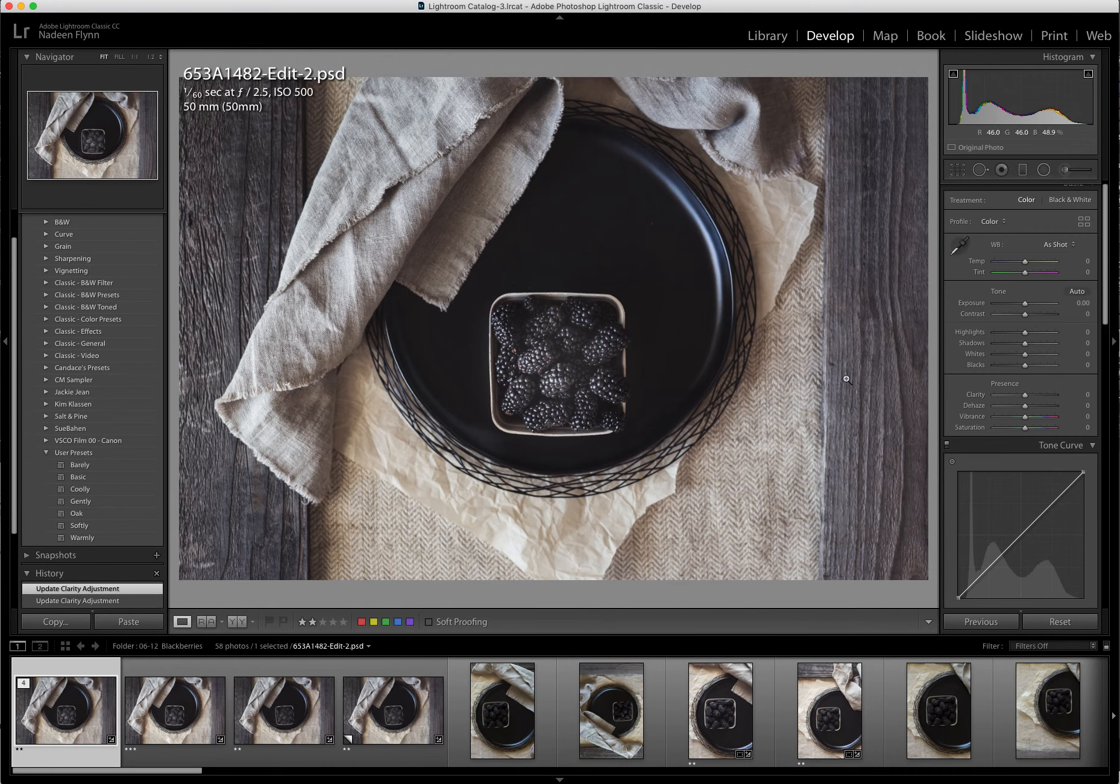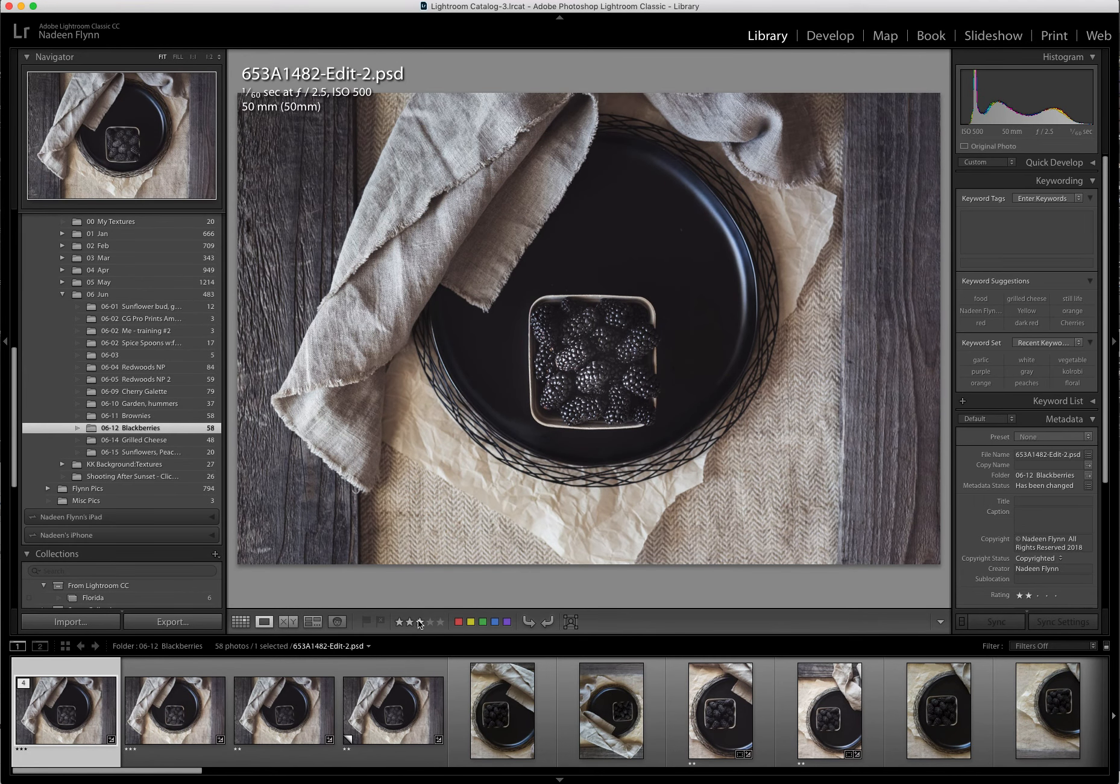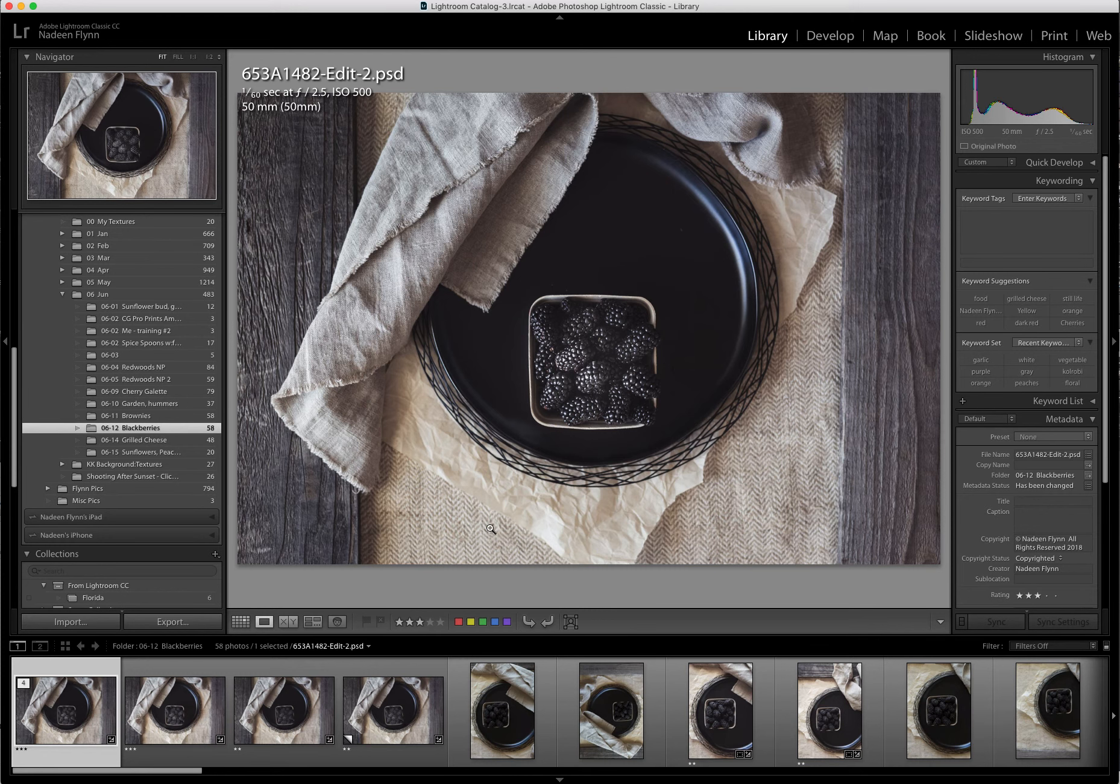So that would be the end of my edit. So I would go to Library. And I want to give it three stars since I'm saving it. And I believe the edit is finished.